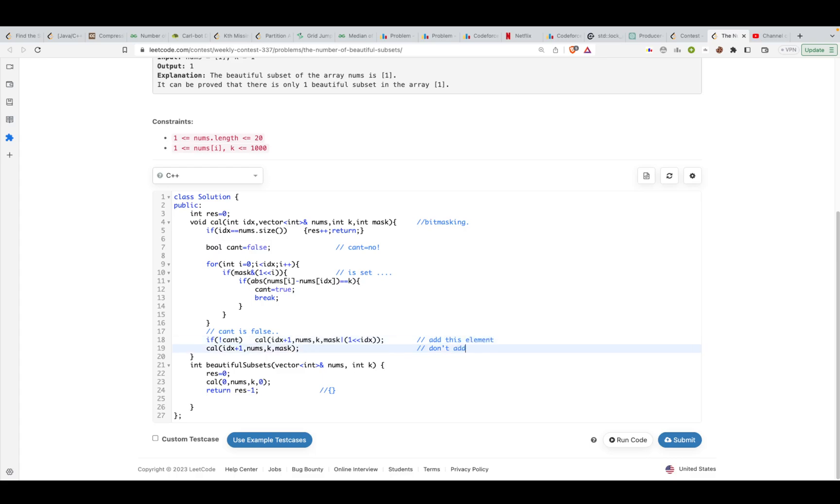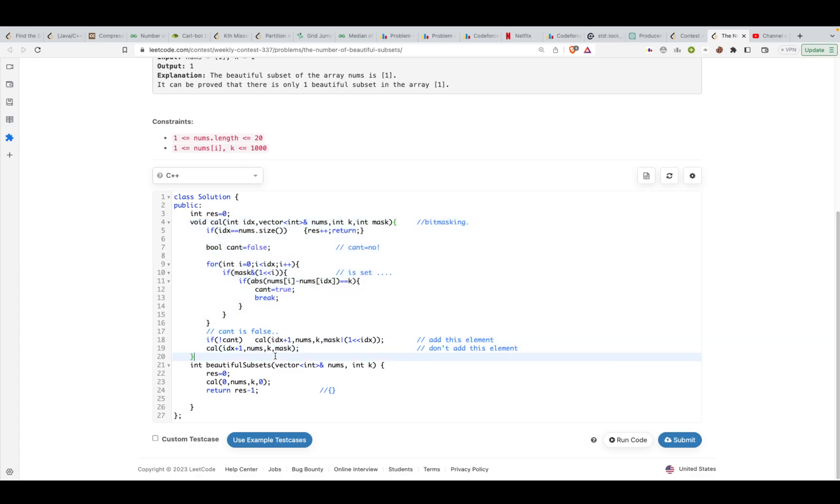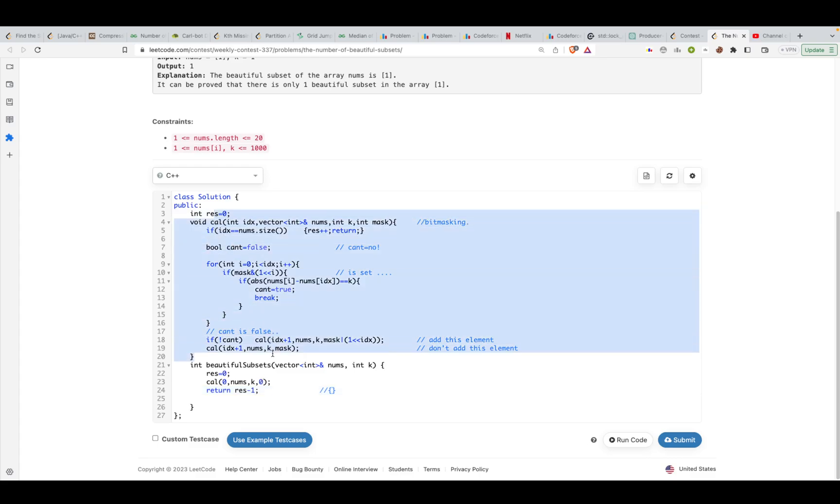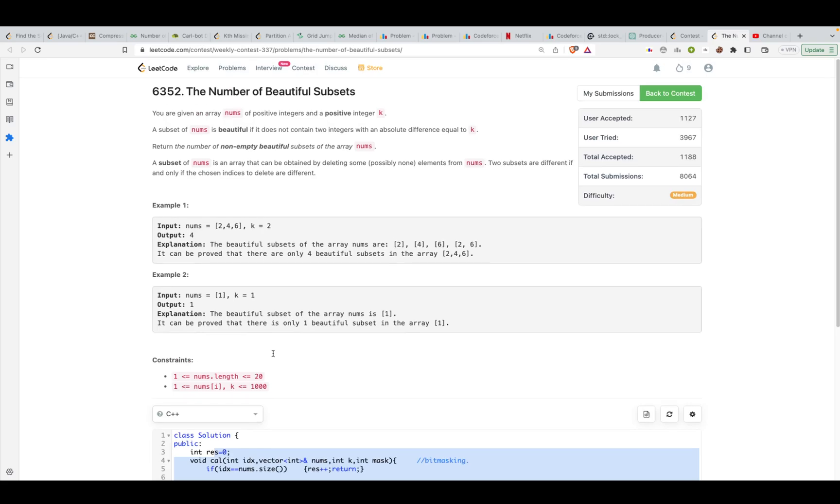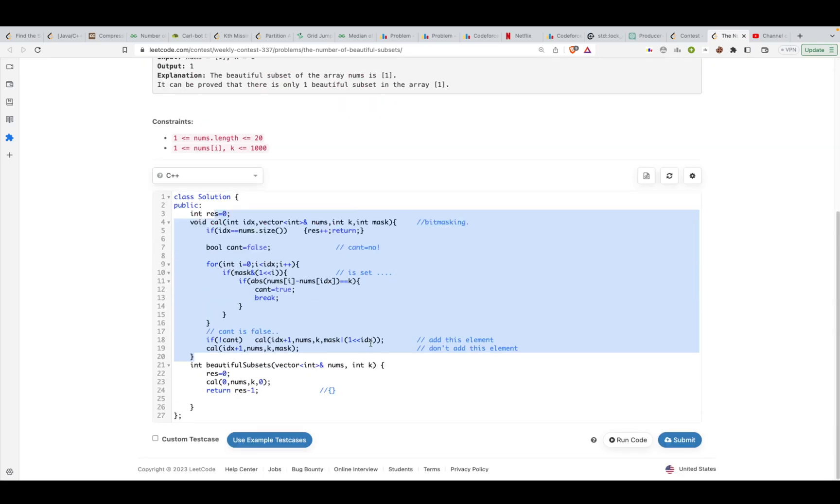You just call it for index i equal to zero and this will keep computing itself. After that you'll be having the result in res, but you're going to subtract one from this. This is because there is going to be one case where the set is empty, and they specifically mentioned that you have to return the non-empty beautiful subsets of the array nums.